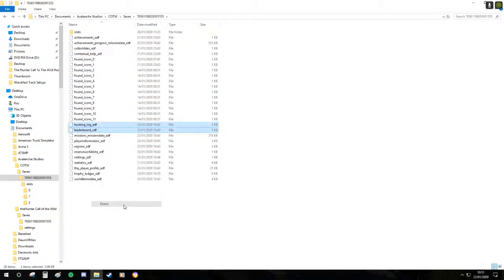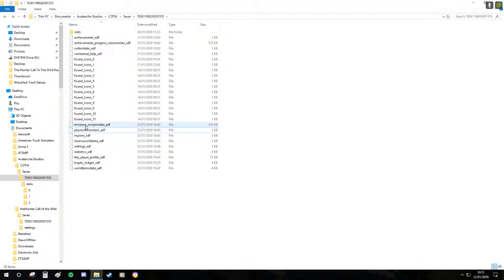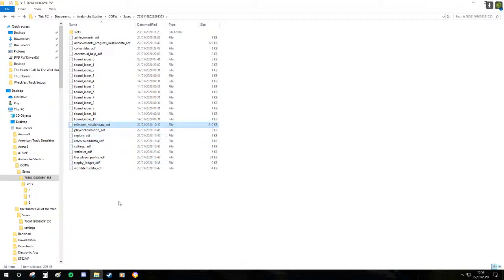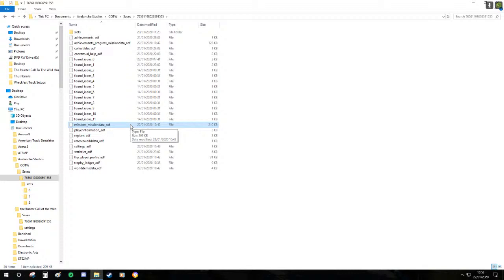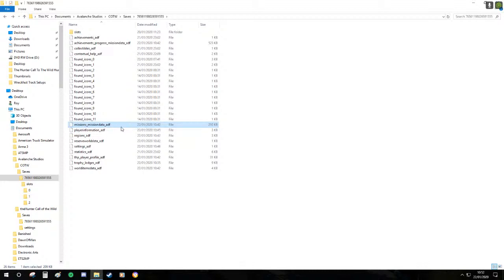Leaderboards aren't working at the moment anyway so we'll delete them. Mission and missions, missions and missions data or missions underscore mission data is obviously when you start the world you'll get the welcome to whatever reserve you're on and talk you through it a little bit.